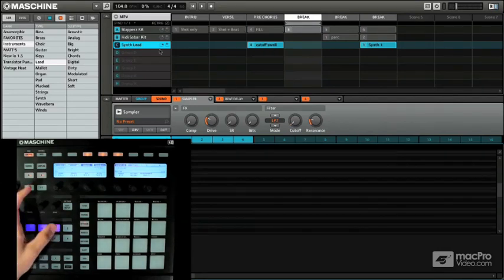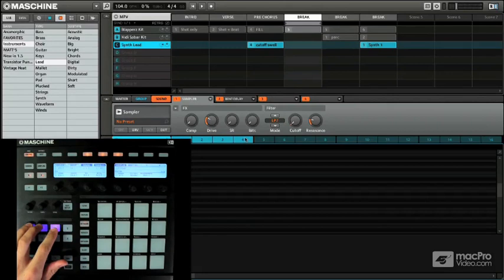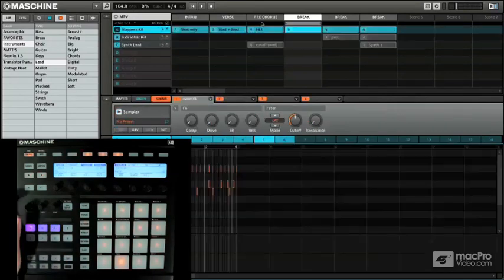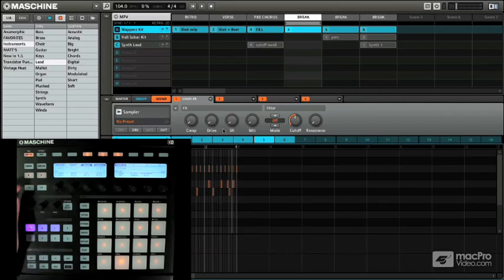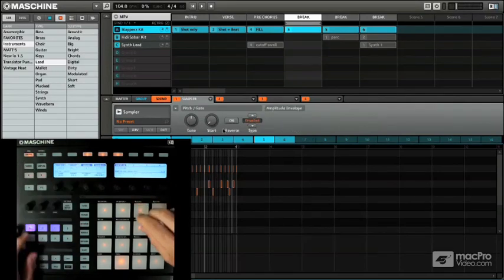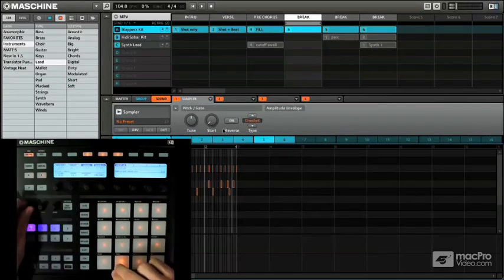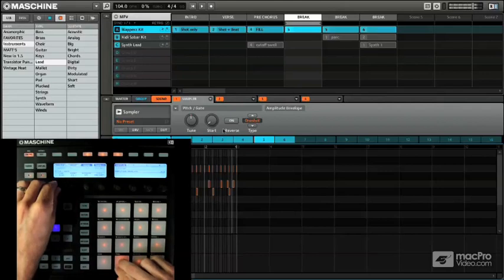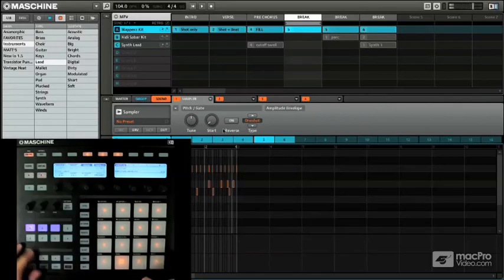And again, for your cutoff automation or any kind of automation for that fact, everything is pretty much automatable. So even if we wanted to take that snare tune or something like that, we could have gone in.